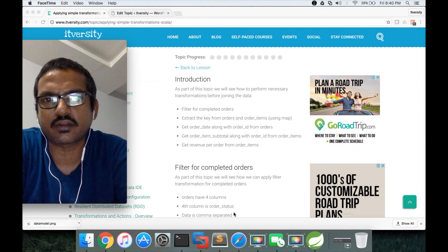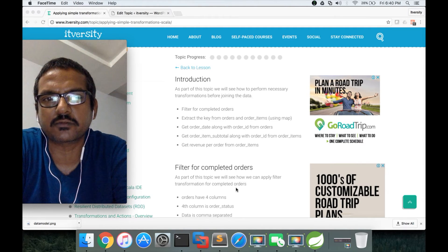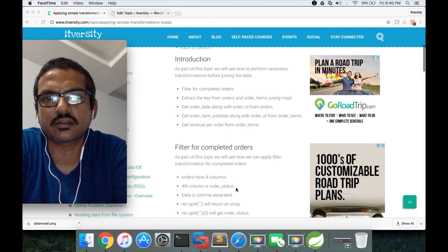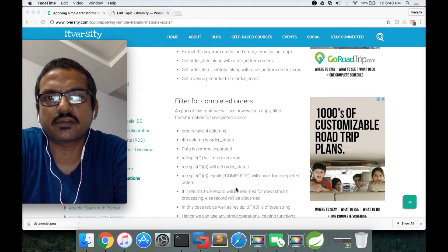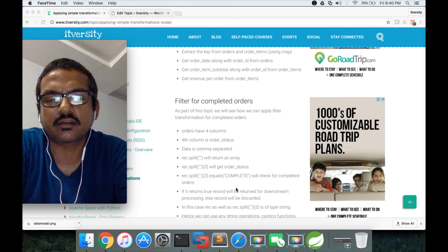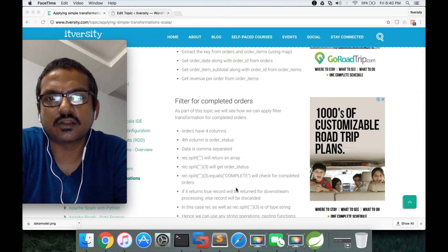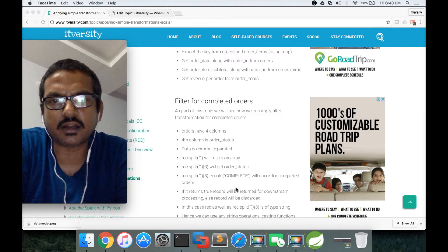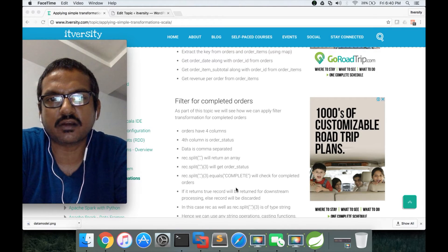Hello friends, this is Durga again from ITVersity, a one stop shop to learn all the technologies. As part of this video, we'll see the filter in action. As part of our project, we need completed orders.